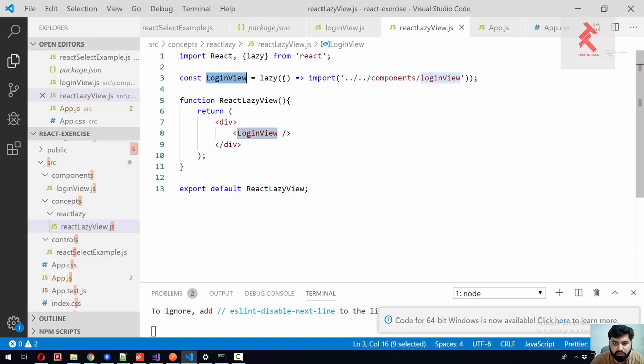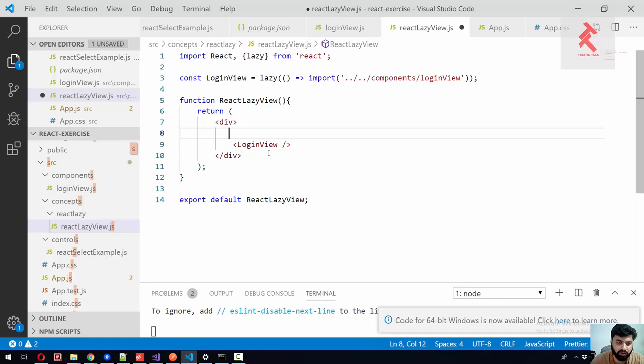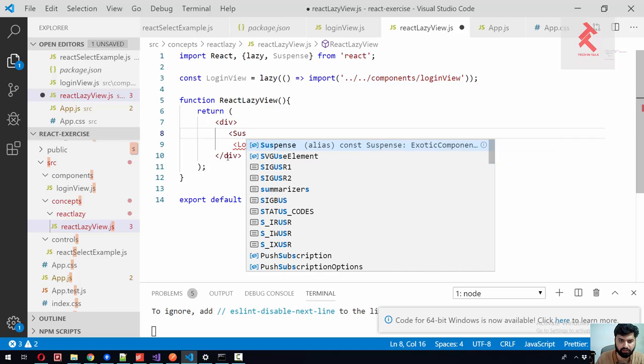Because we are loading that component in lazy fashion, so meanwhile it's loading, what should be shown before it's completely loaded? So this is like showing a loading progress bar kind of thing. They have handled it through suspense. So we need to wrap up our lazy components inside the suspense component. Before that, let me declare suspense here.